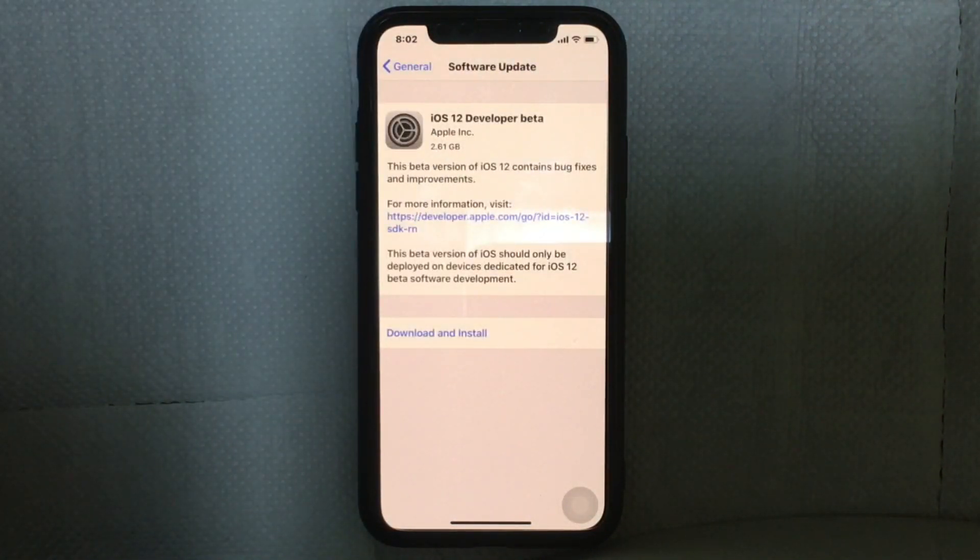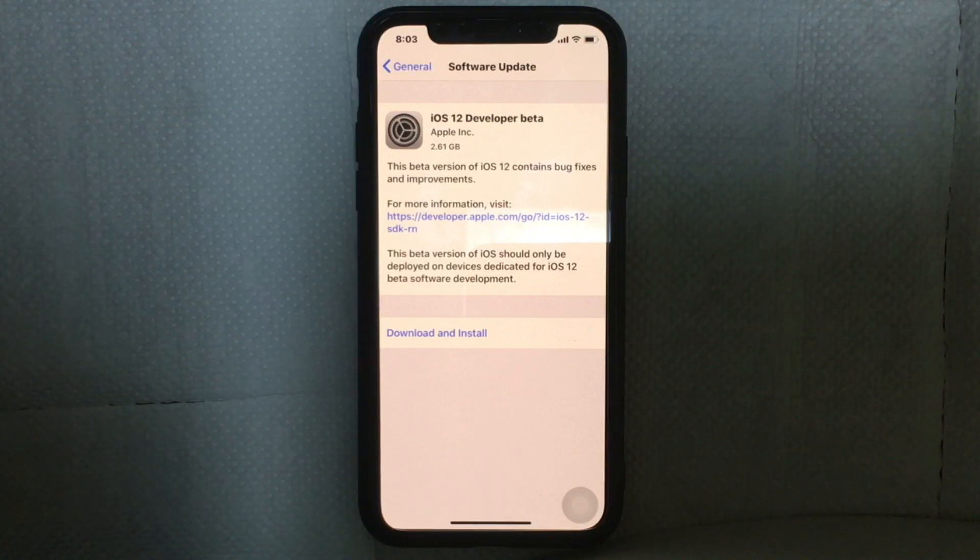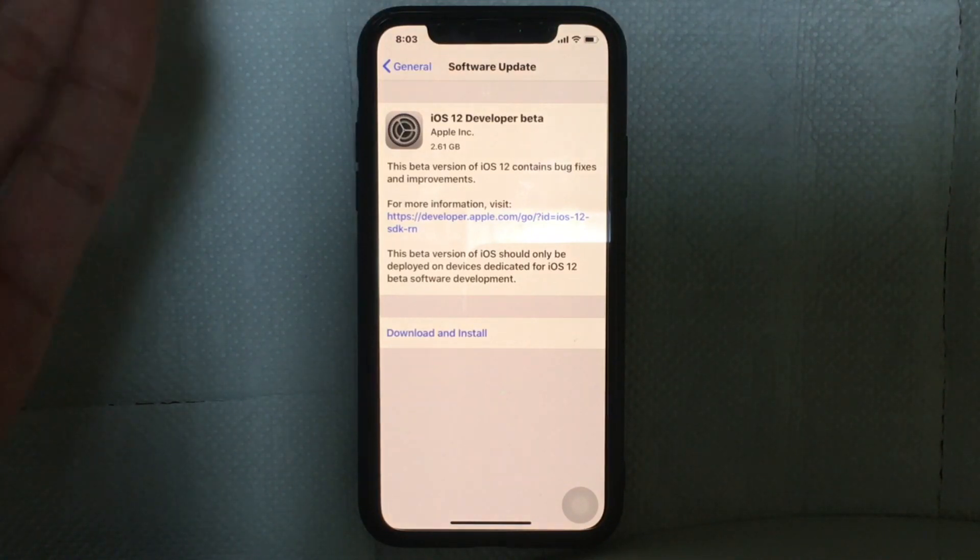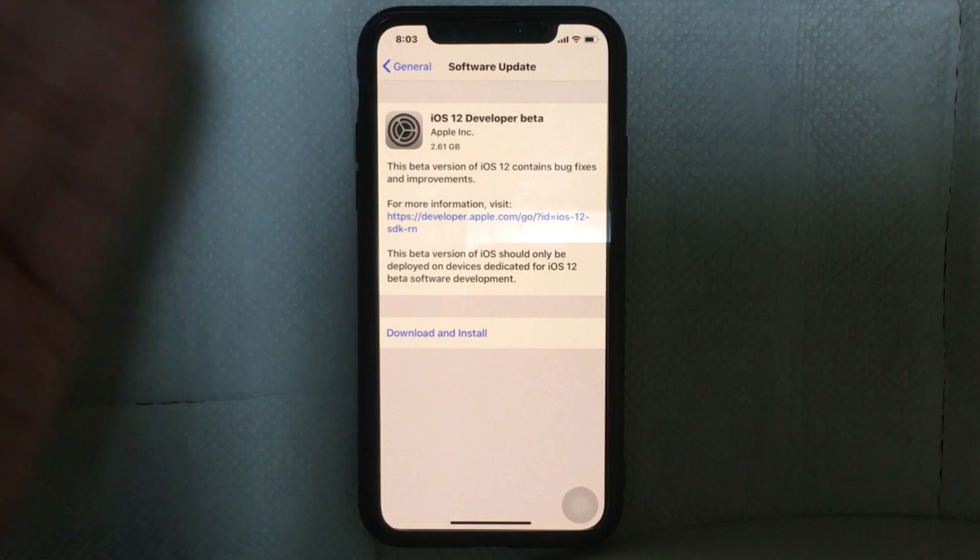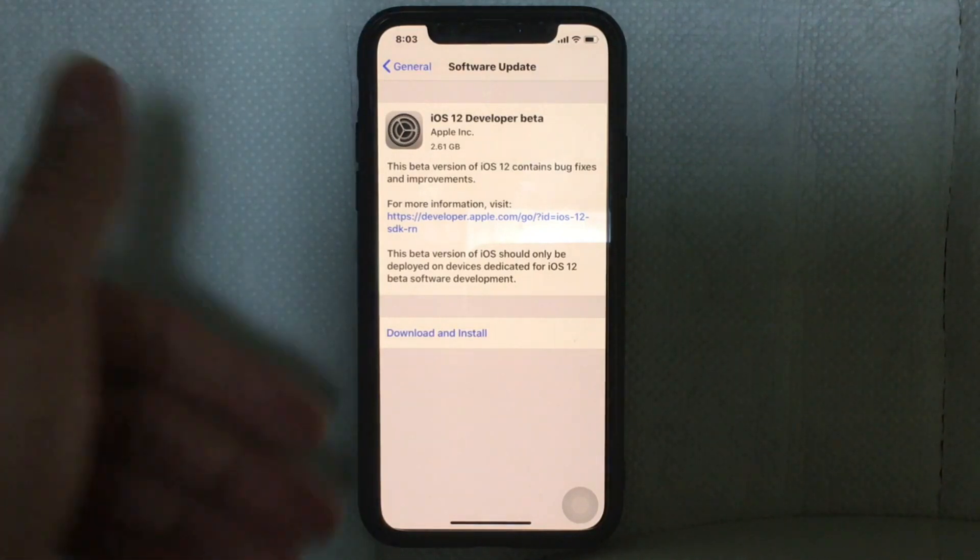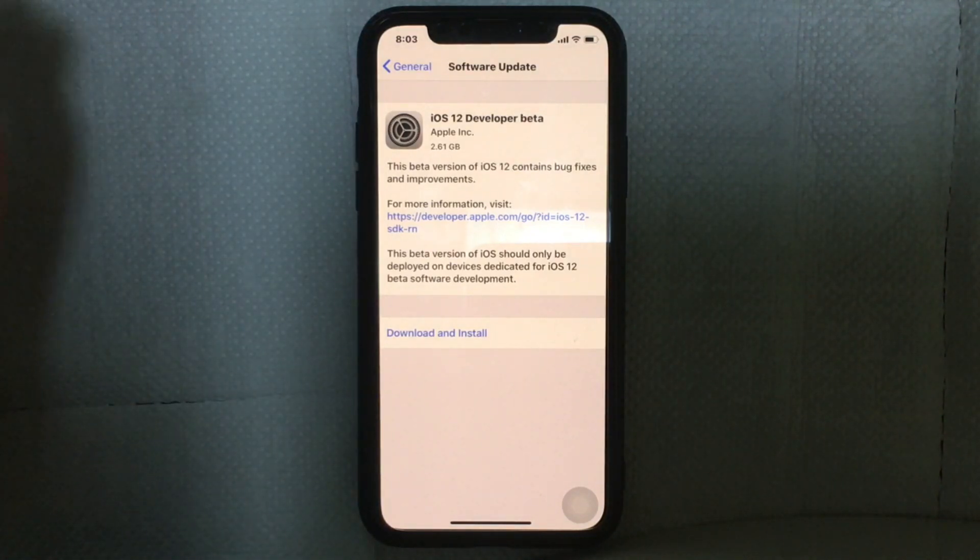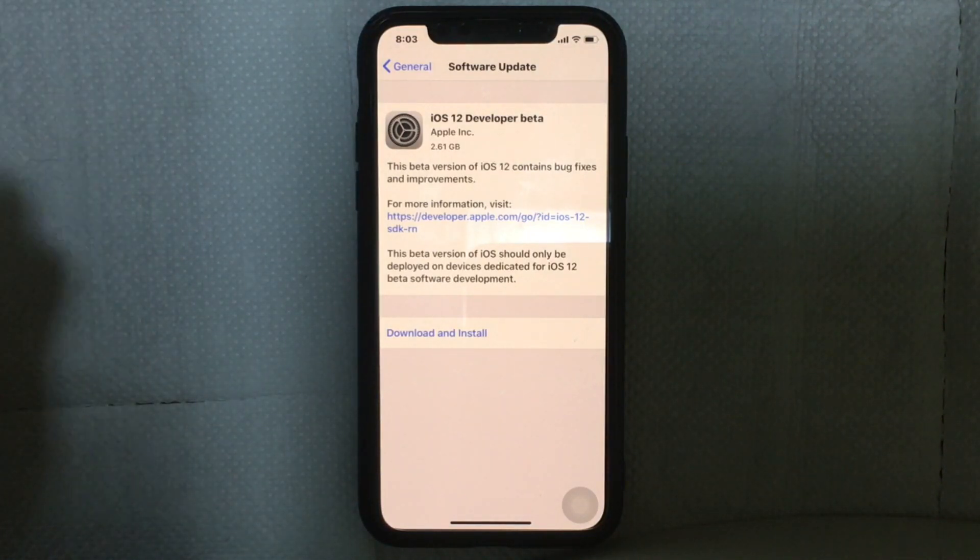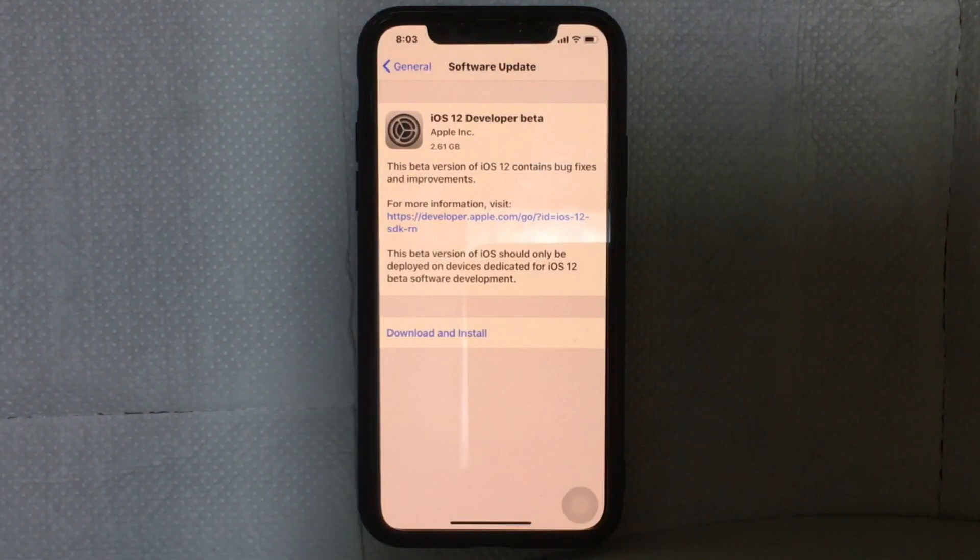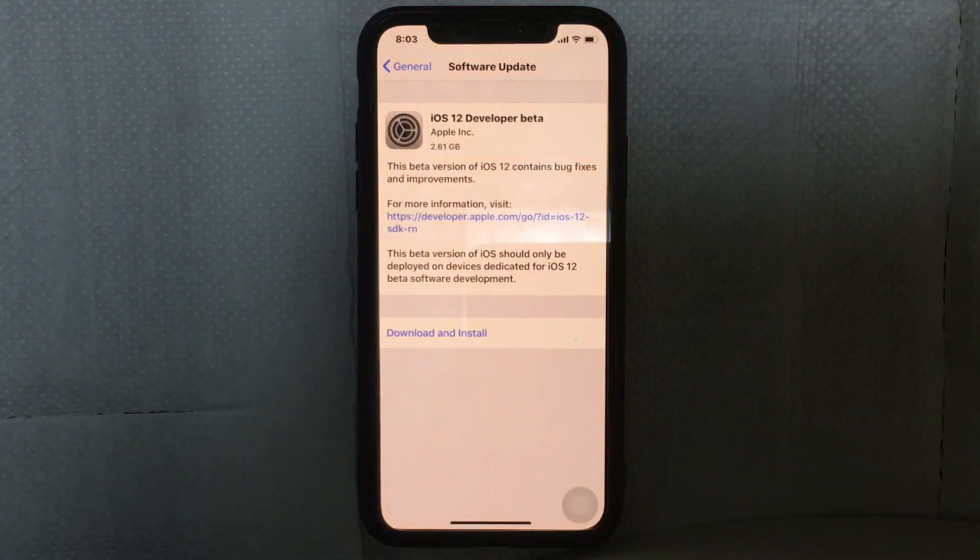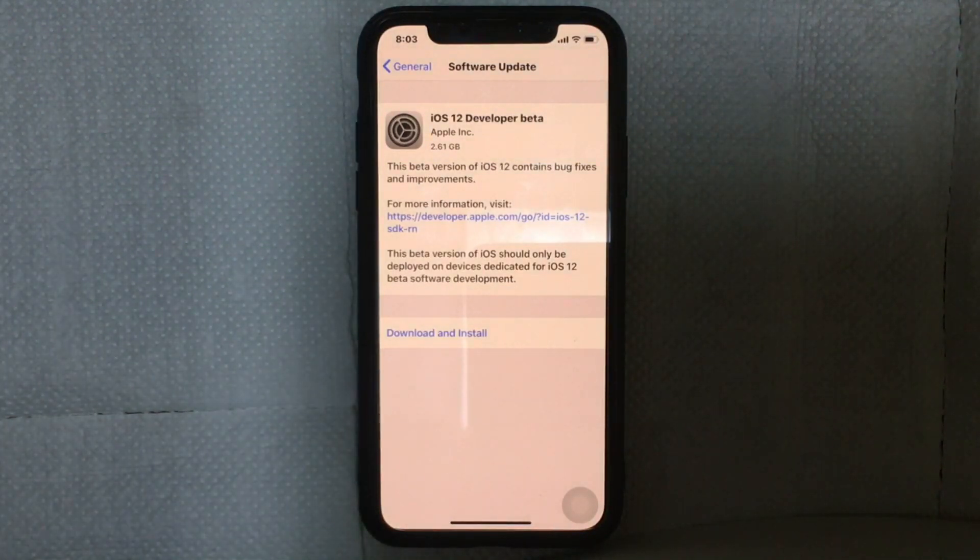Here you go, you can see the iOS 12 developer beta update on your iPhone. Just tap on download and install. It's that simple. Hope you like this video. For more videos, please subscribe to our channel Unlock Bull. Thank you very much and see you next time.